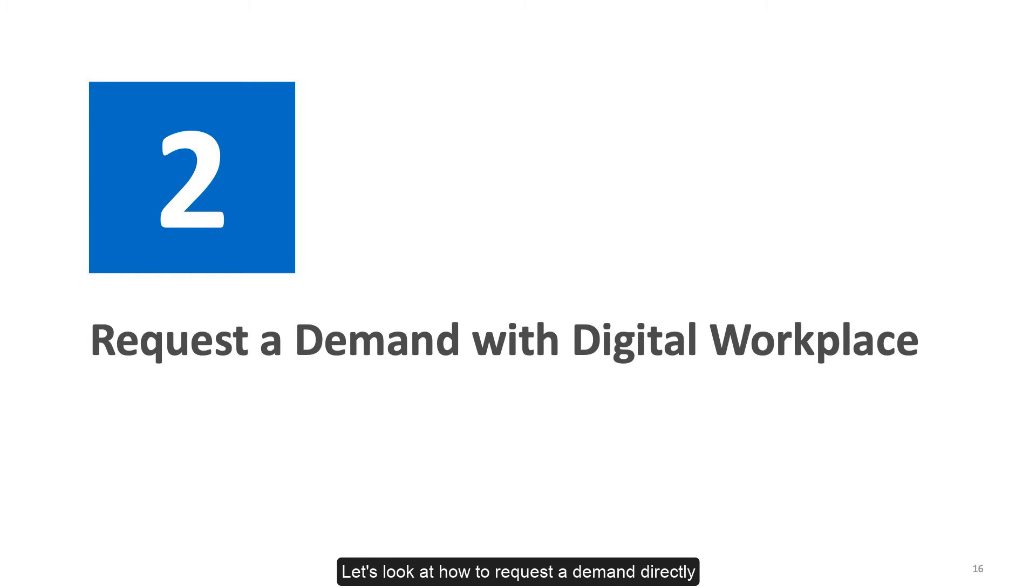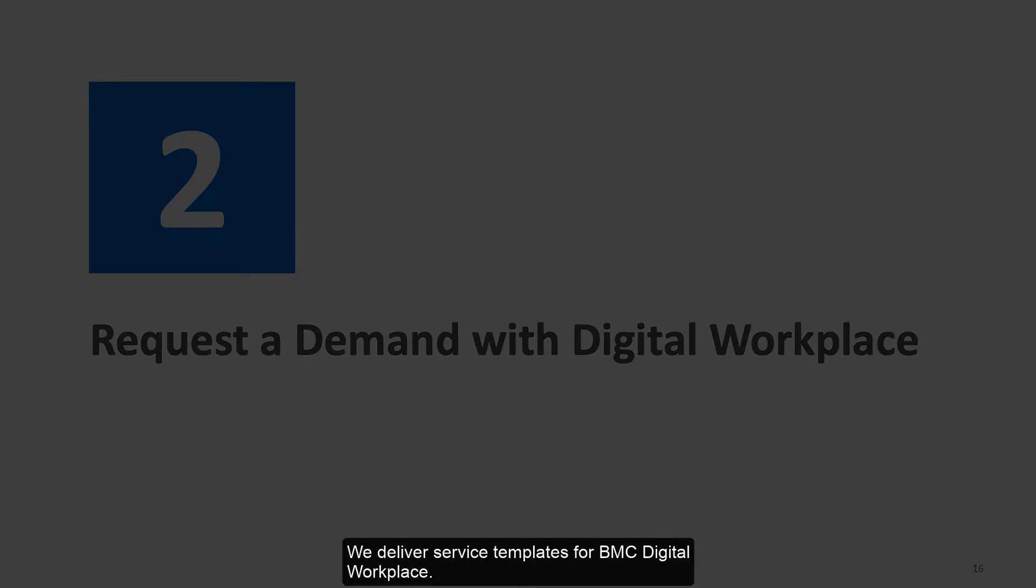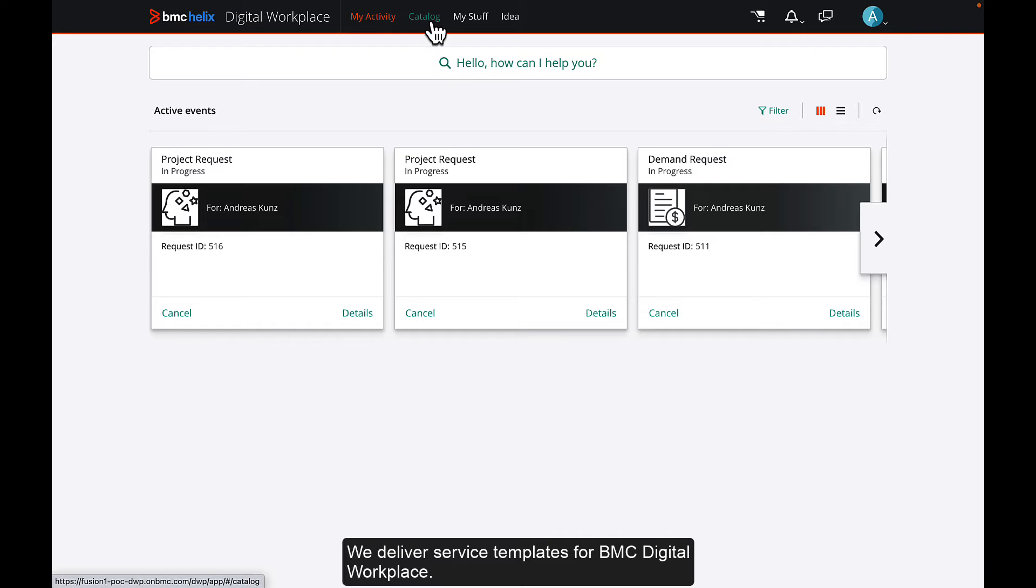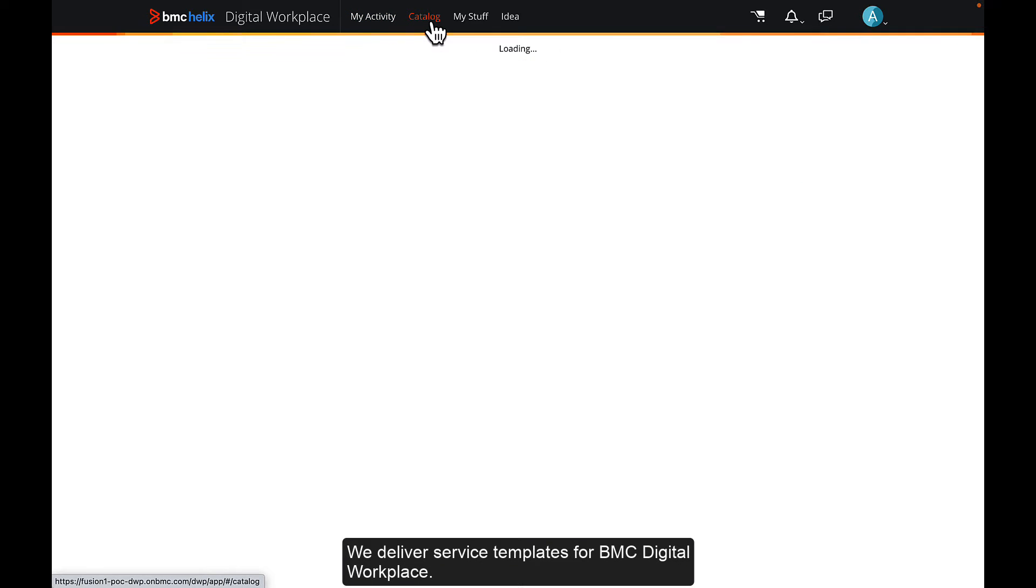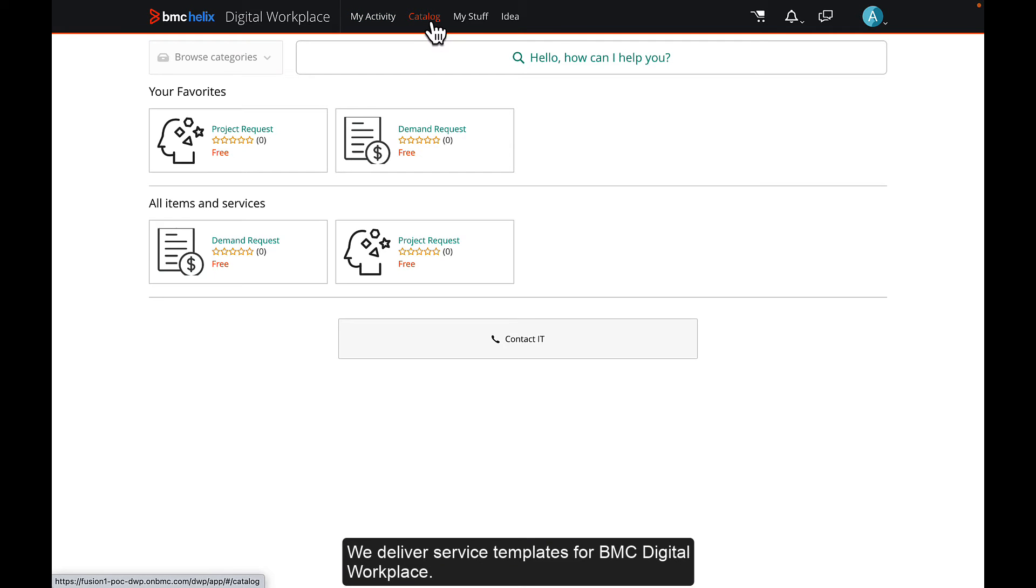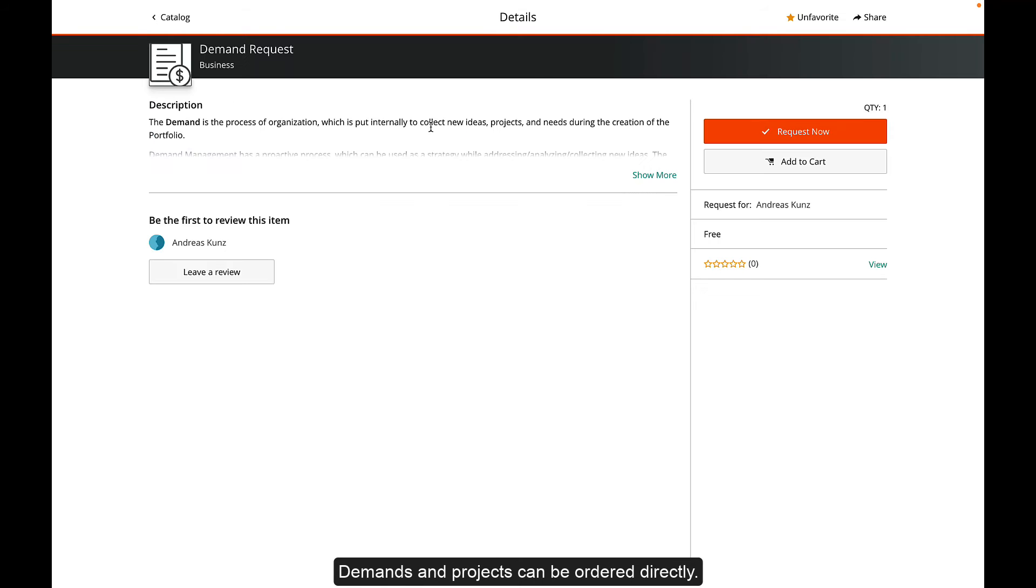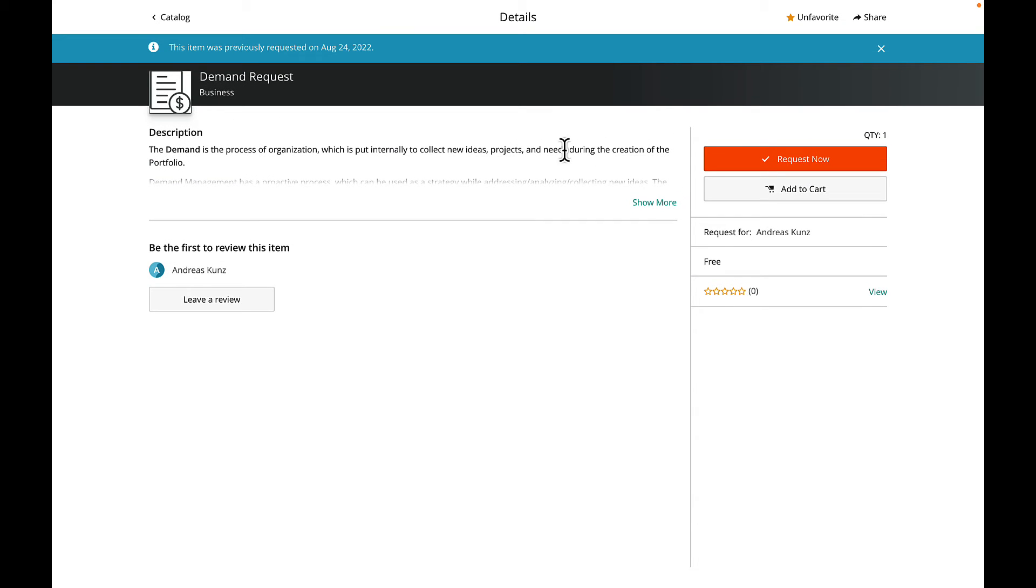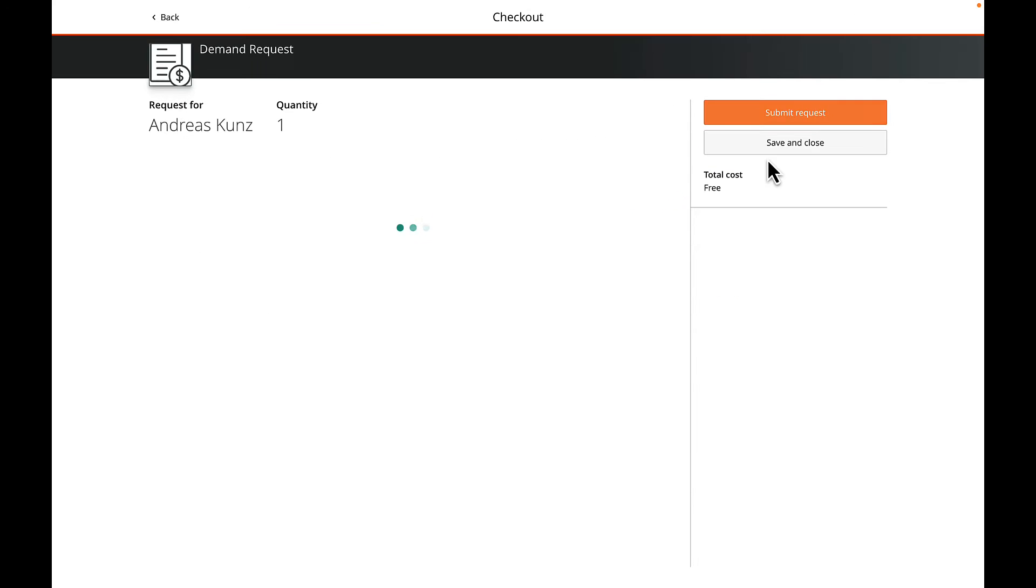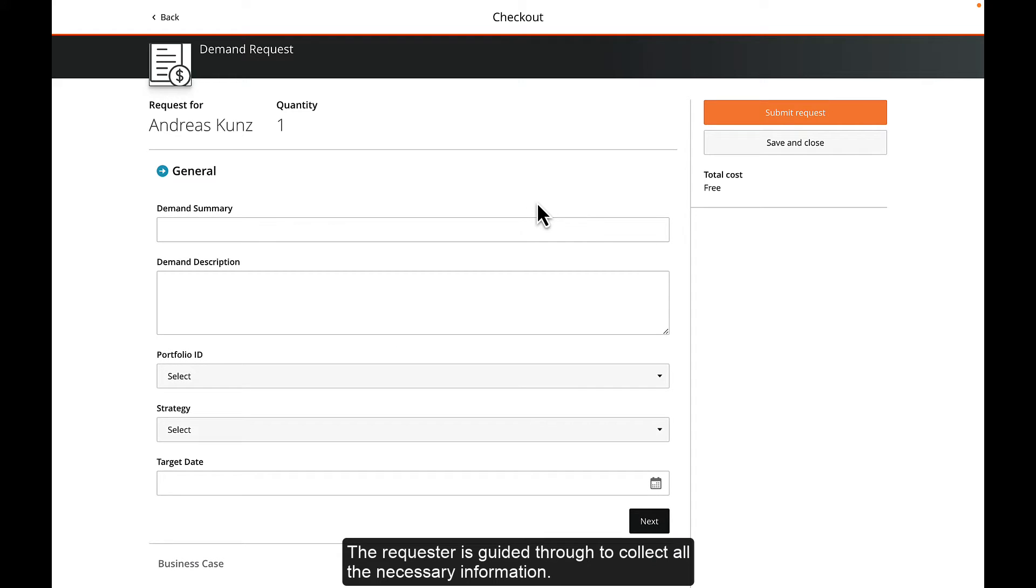Let's look at how to request a demand directly. We deliver service templates for BMC Digital Workplace. Demands and projects can be ordered directly. The requester is guided through to collect all the necessary information.